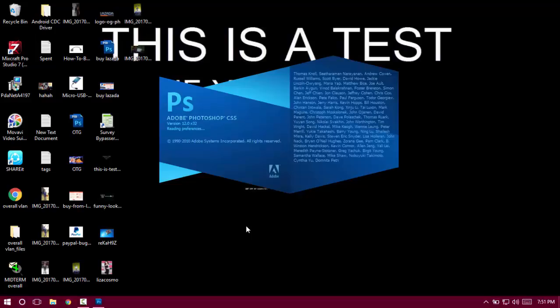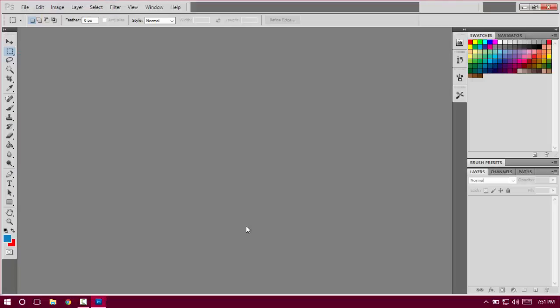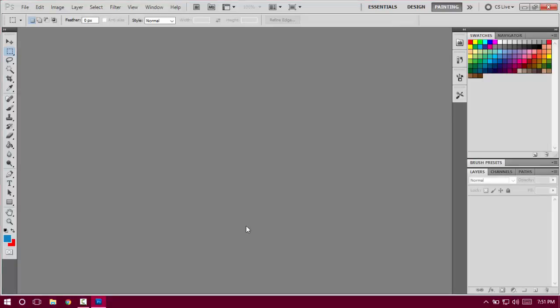It will work on all Adobe products like Adobe Photoshop CS6, CS4, CC, Dreamweaver—any Adobe software. It will work if you have the same error, error code 16. As you can see, I now have Photoshop opened.